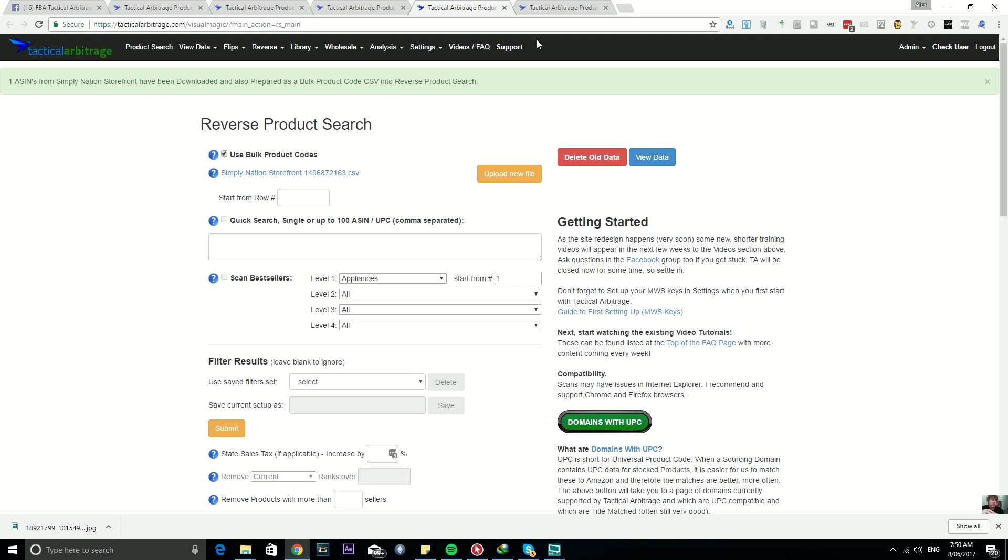Obviously Storefront Stalker is extremely useful at Amazon for many reasons aside from Storefronts. You can use it to extract large category filtered lists with anything over three stars and anything within a certain price range. You can do a lot of filtering on Amazon and then use Storefront Stalker at Amazon.